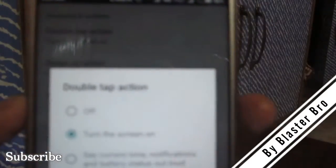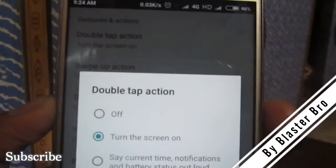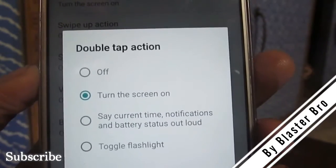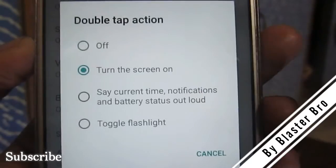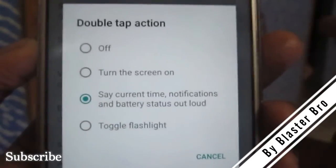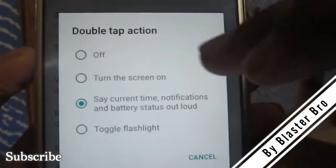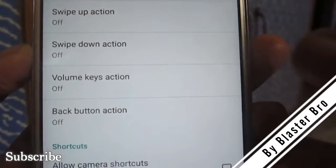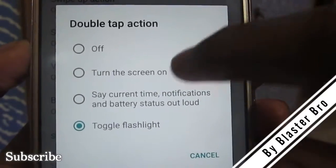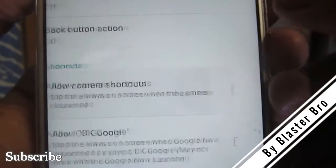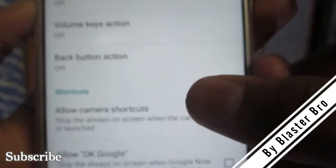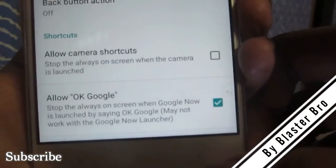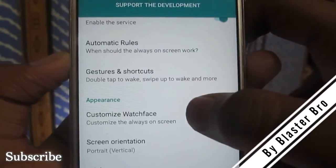You can set your gestures, like double-tap to open the screen. Since this is an unstable beta version, some features are not working — for example, current time notification and battery status read-aloud didn't work for me. Toggle flashlight is working perfectly after allowing camera access. Turn on screen is also working perfectly. Camera shortcuts and permit usage access are not working. You can also allow OK Google to respond on the AMOLED display.